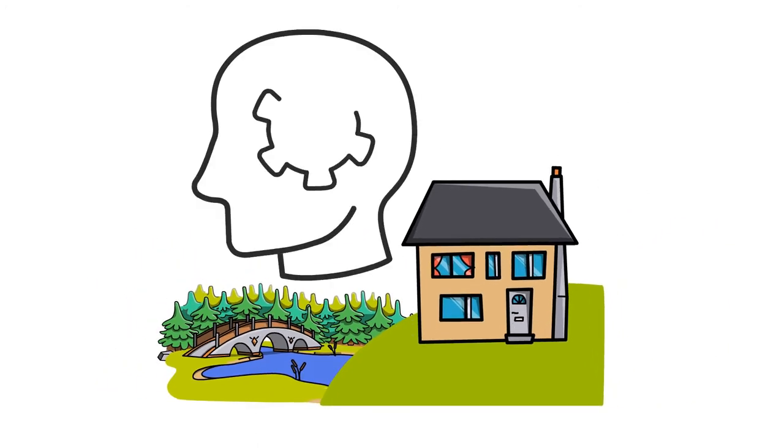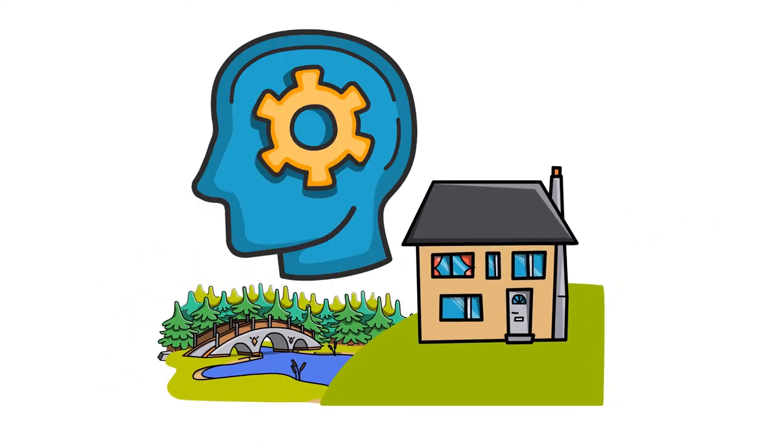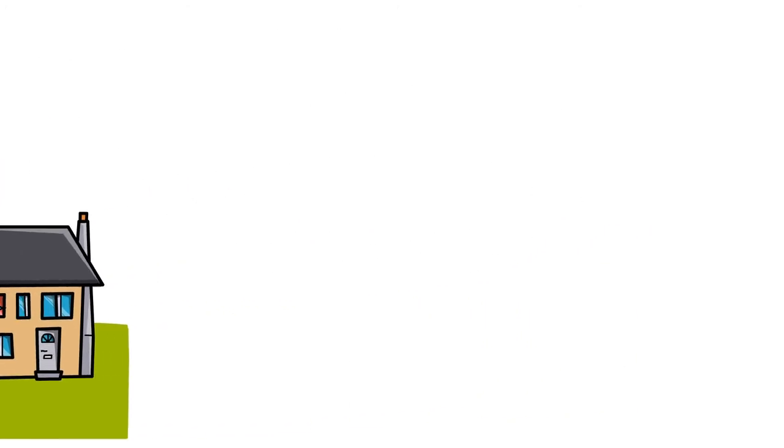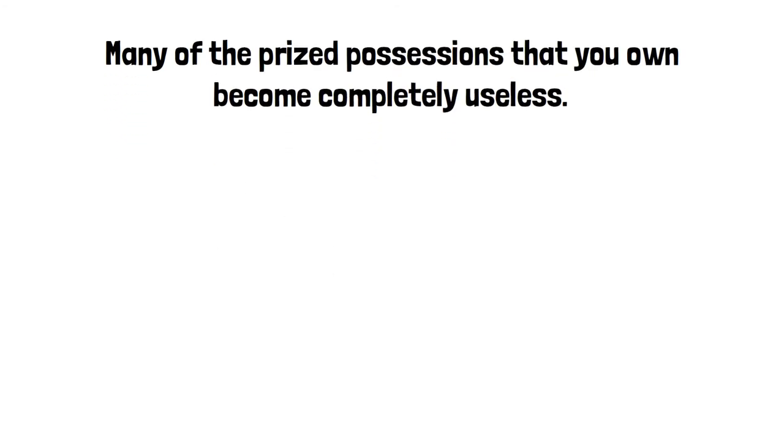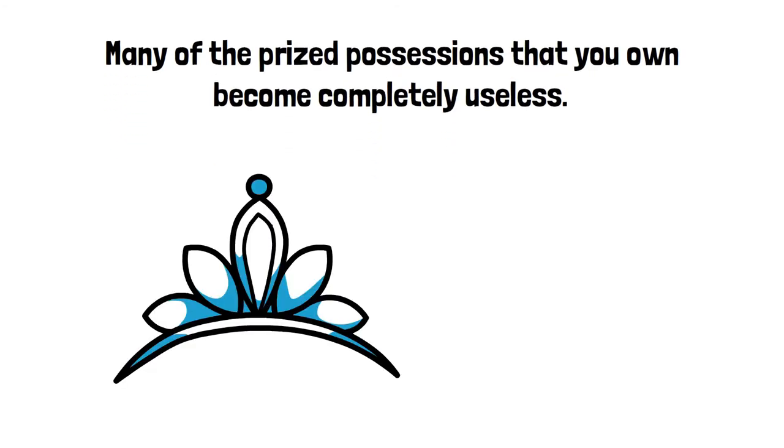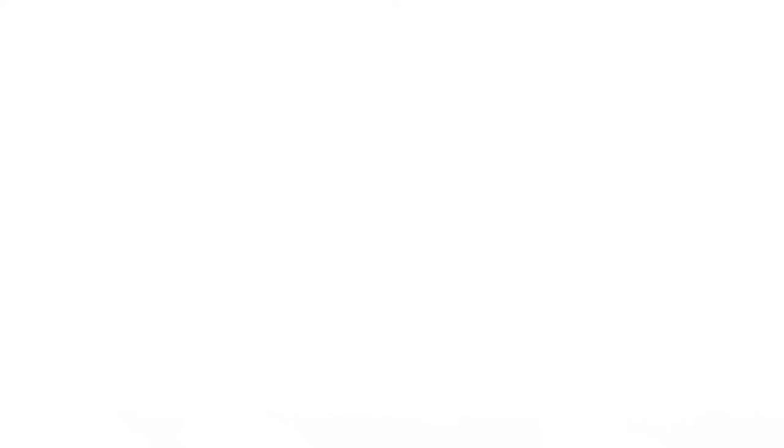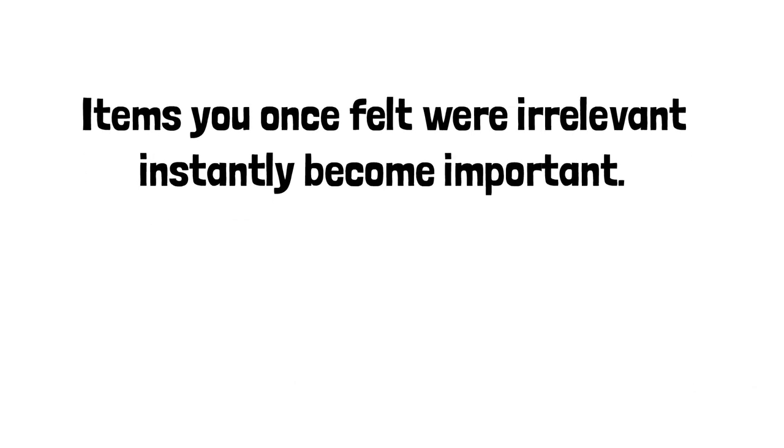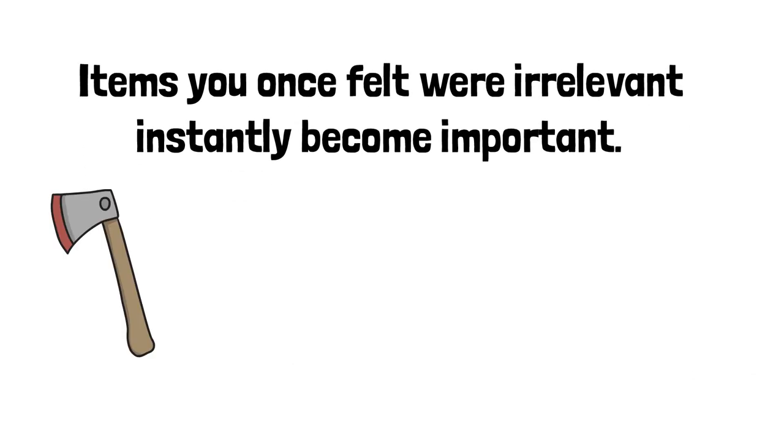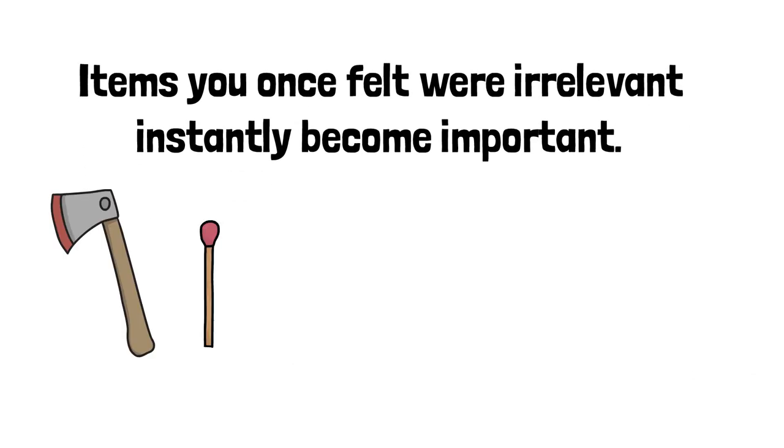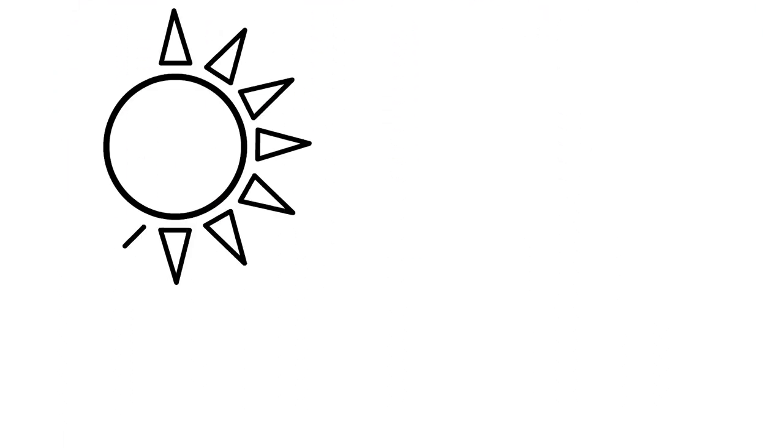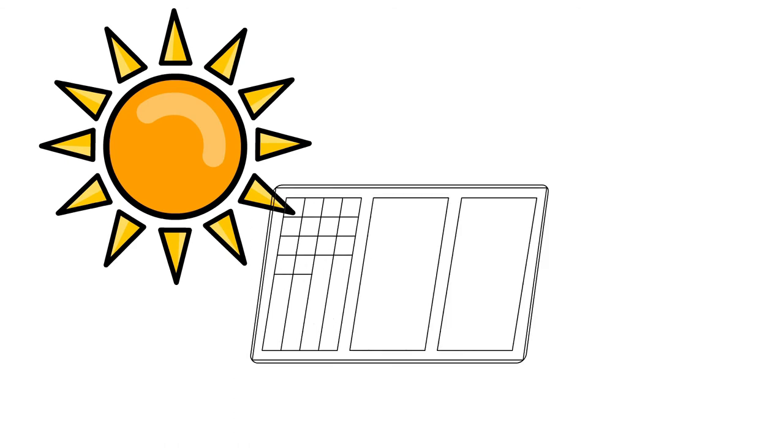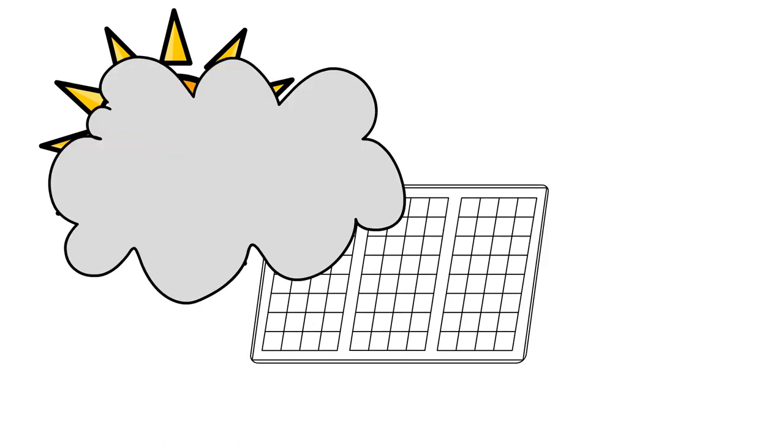When you make the decision to live off the grid, many of the prized possessions that you own become completely useless. Perhaps even more interesting is the fact that the items you once felt were irrelevant instantly become more important. Of course, the advent of solar-powered water pumps made pumping water simple in sunny weather. But what about during long stretches of cloud cover?